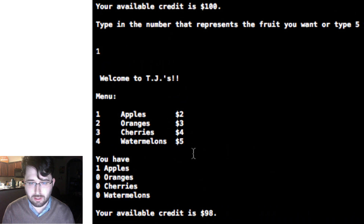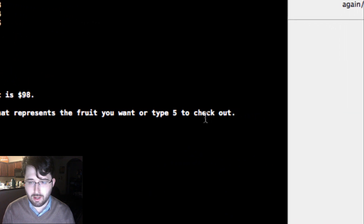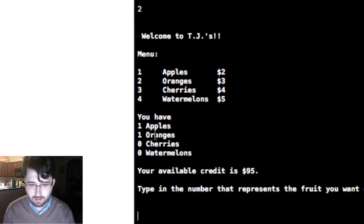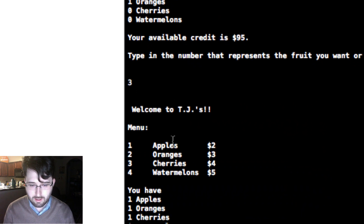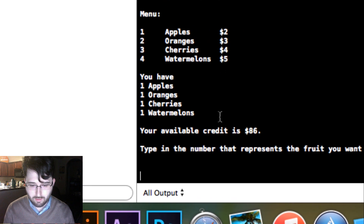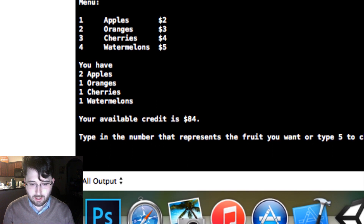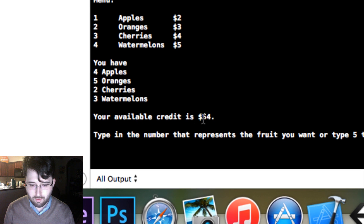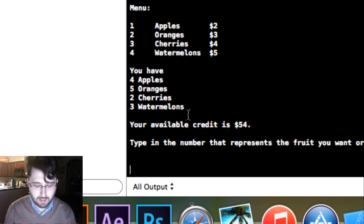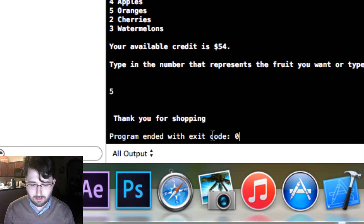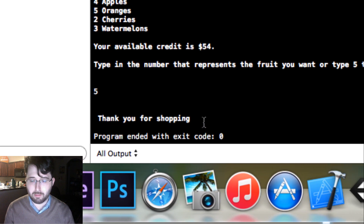If I type 1 for an apple, it says 'You have 1 apple, your available credit is $98' — it subtracted two dollars. We can type each number to test it: 1, 2, 3, 4 — and we have one of each, available credit is $86. After buying several more items, the credit drops to $54. Then we type 5, and it says 'Thank you for shopping, program ended with exit code 0' — the program terminates successfully.